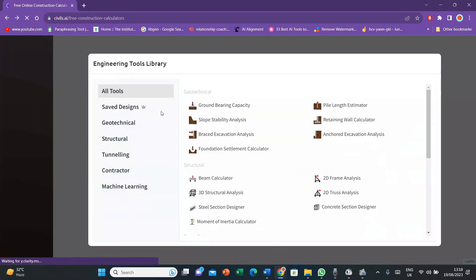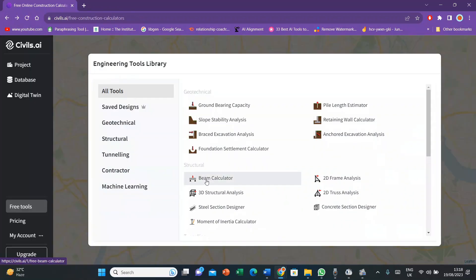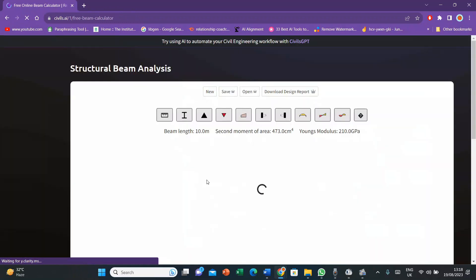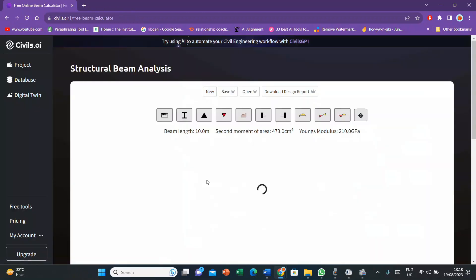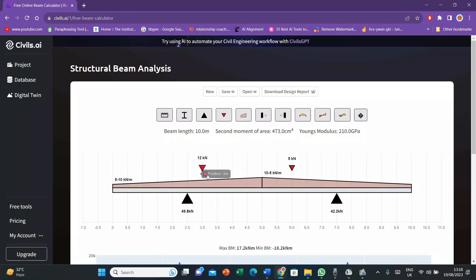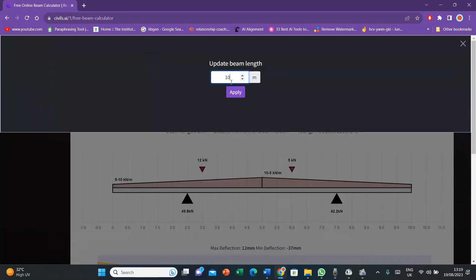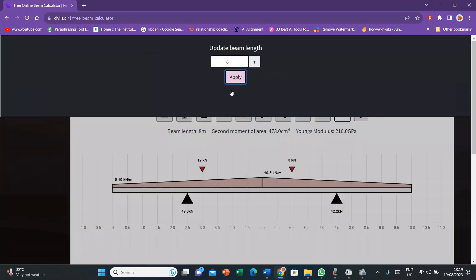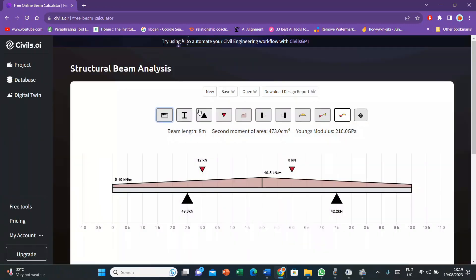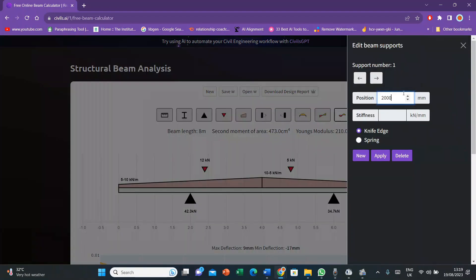Now I'll go for the beam calculator. In beam calculator, any sort of beam that you have, you can customize it to your own required beam. Now here I want to customize my beam. So I'll go for the length as 8 meter, that is 8,000 millimeter.